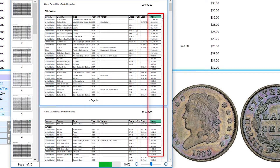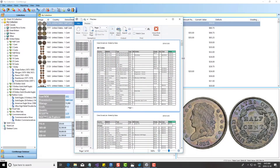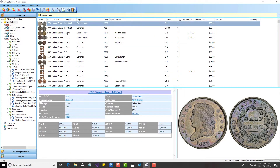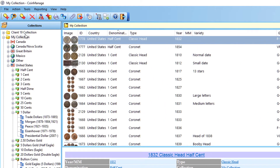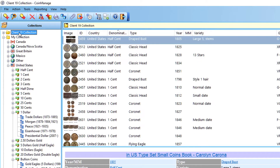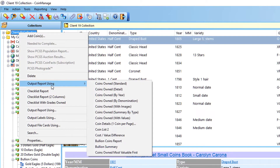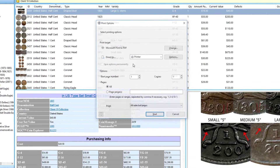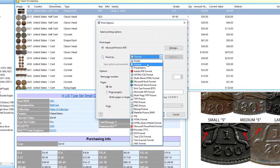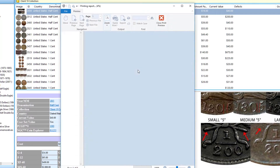You don't have to run this report on your entire inventory. Like all reports, they're context-sensitive. So if you have two collections — one for a client, one for yourself — and you just want to run the report on the client's collection, right-click, select 'Output Report Using,' then 'Coins Owned Most Valuable First,' and it will show only the coins in the client's collection.